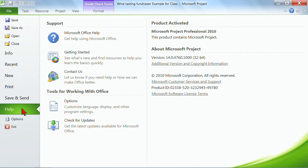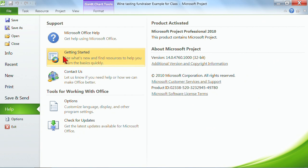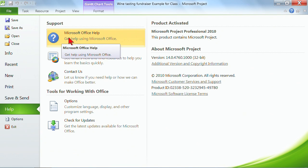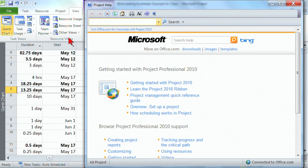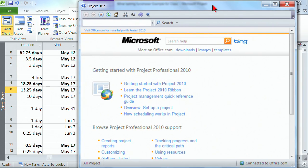Now on this one, it says, oh, what kind of help do you want? In the other areas, it might just automatically take you to help. It'll take you right to the screen. And so what I want is I just want to go to Microsoft Office Help. And if I click on Microsoft Office Help, it pops up.